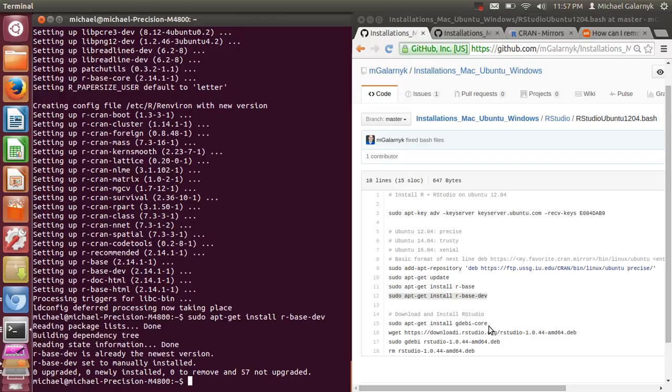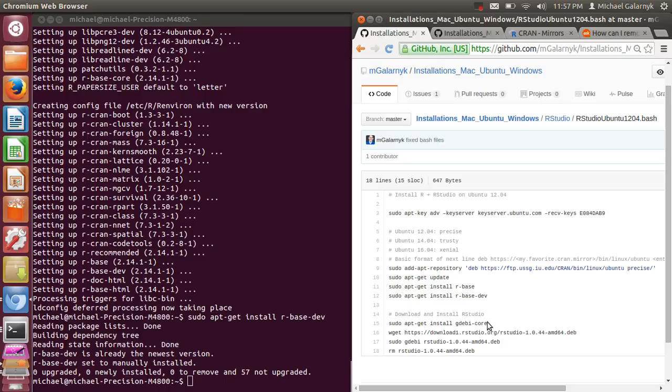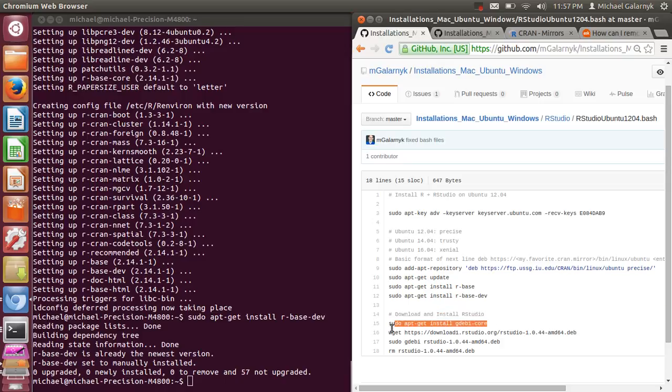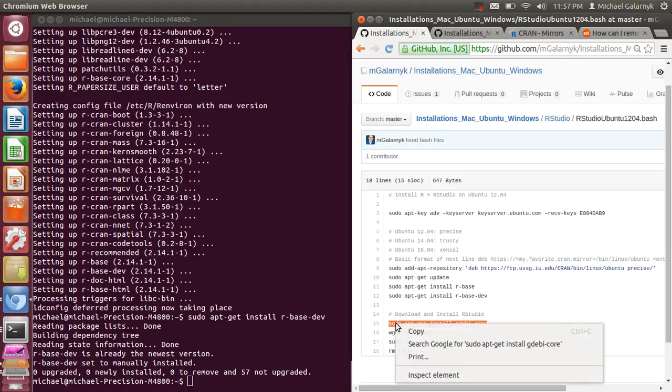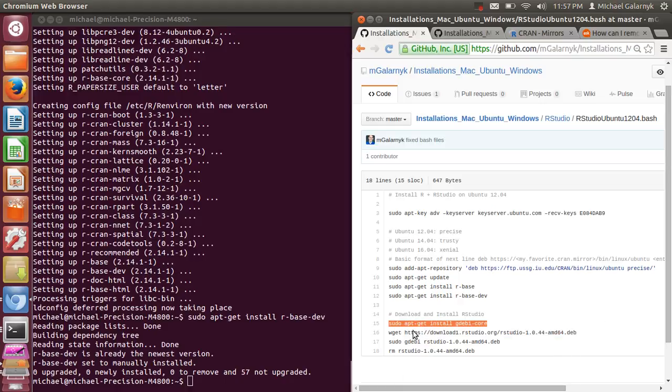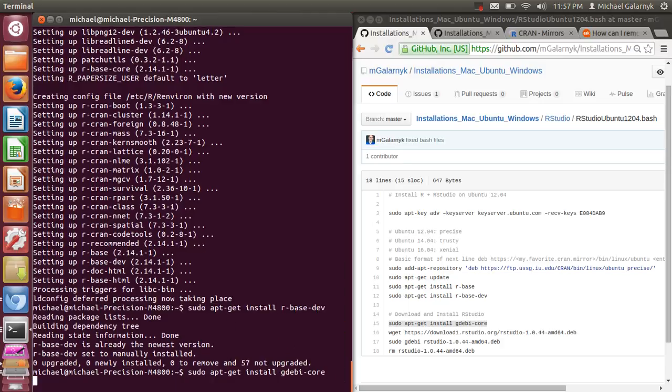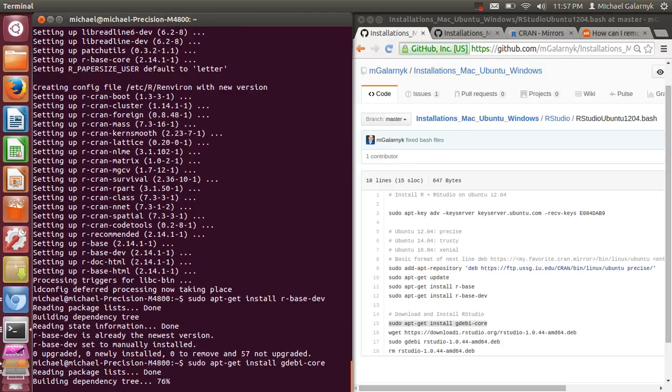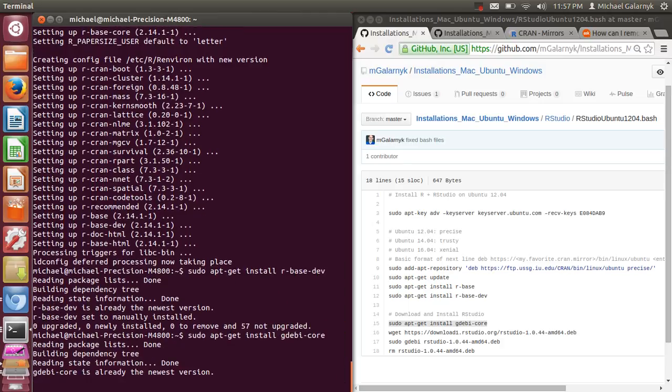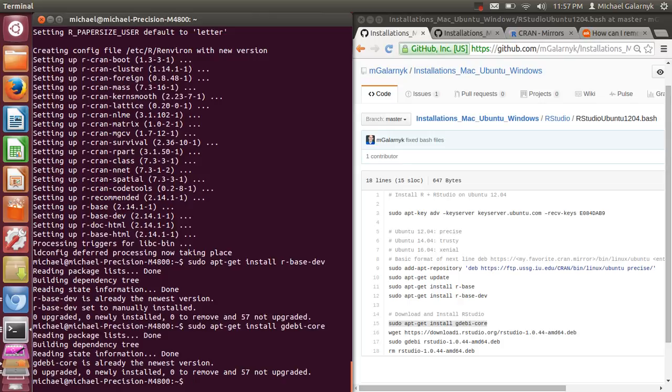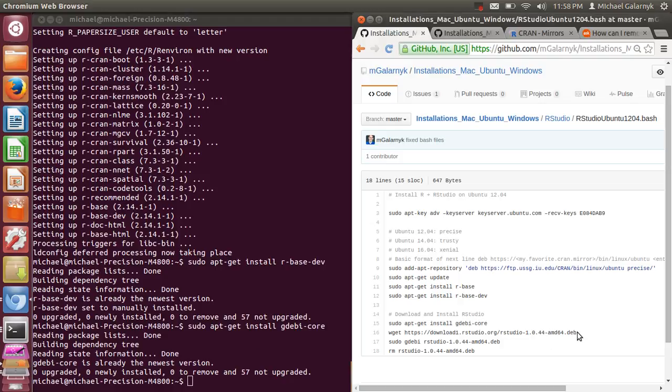Instead of using apt-get install for the actual installation of my dev file for RStudio, I'm going to install something called GDebiCore. And what GDebi allows you to do is because we download RStudio off the internet, GDebi allows you to install the dependencies for a local file.